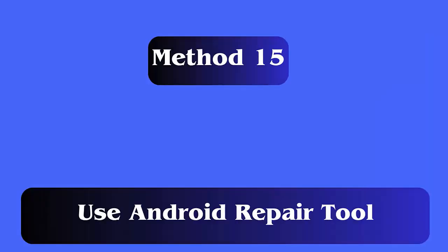Method 15: Use Android repair tool. If you are fed up trying all the fixes and still there is no result then you can go for Android repair tool. This is a professional software that allows users to easily fix all types of issues on Android phones.